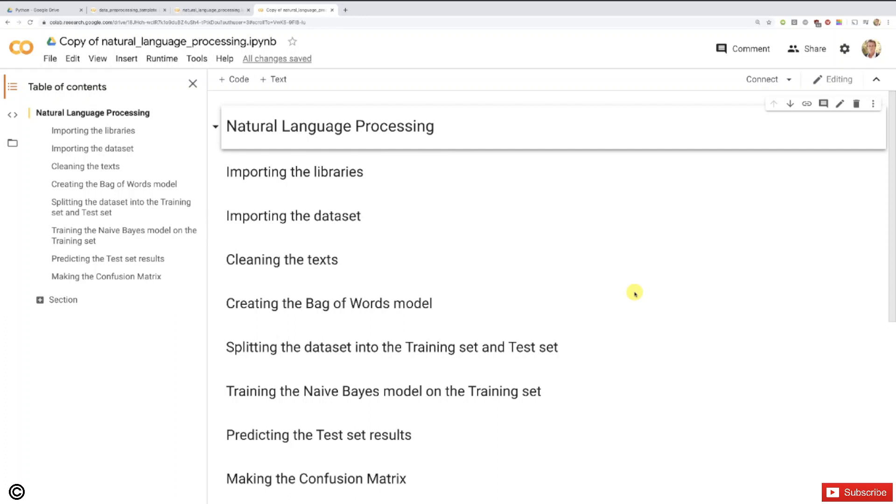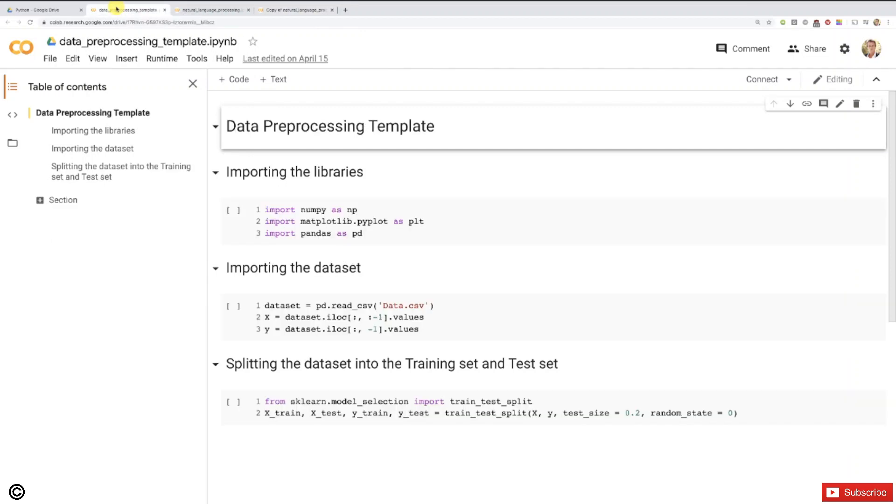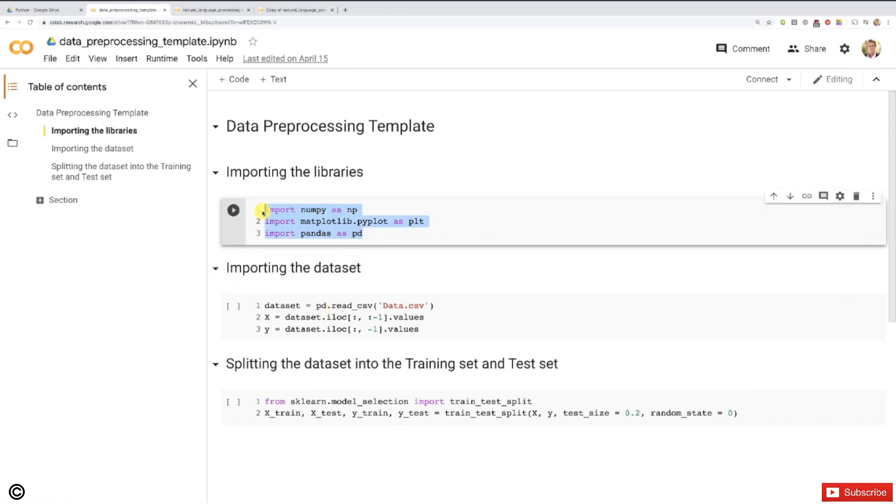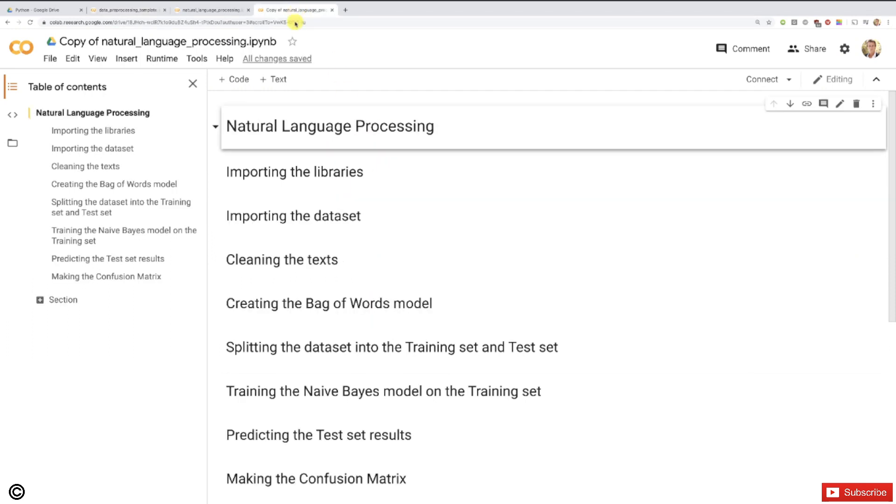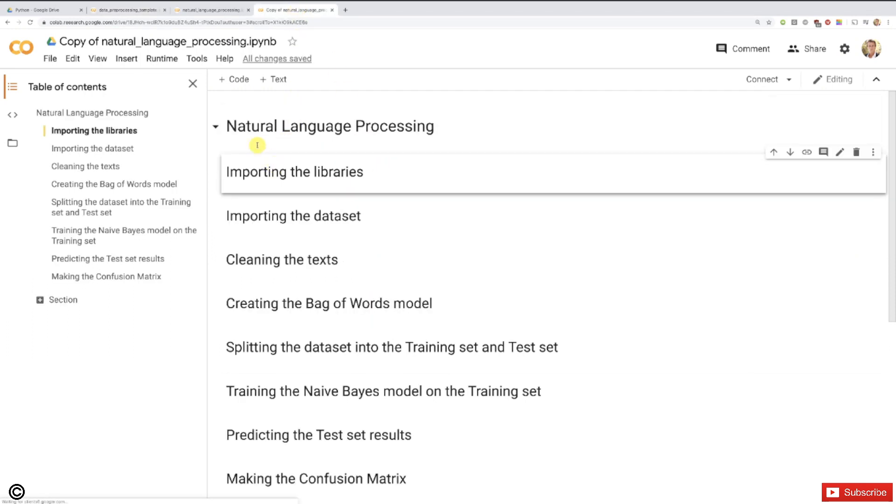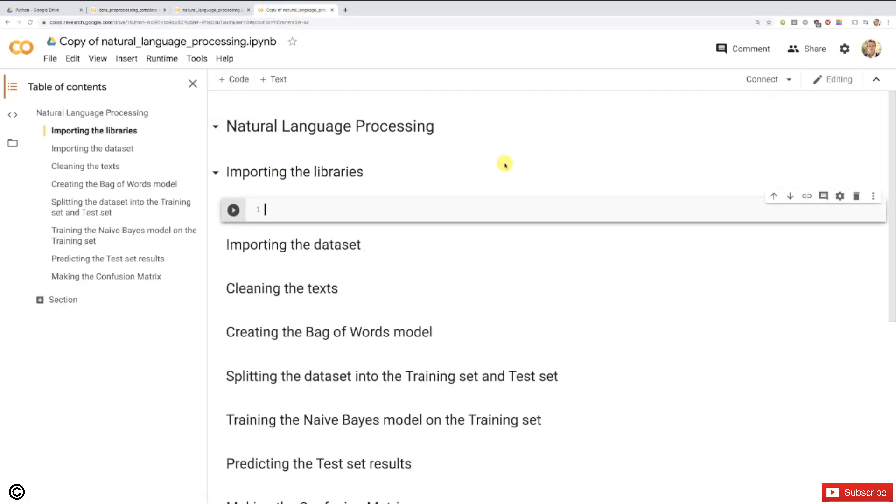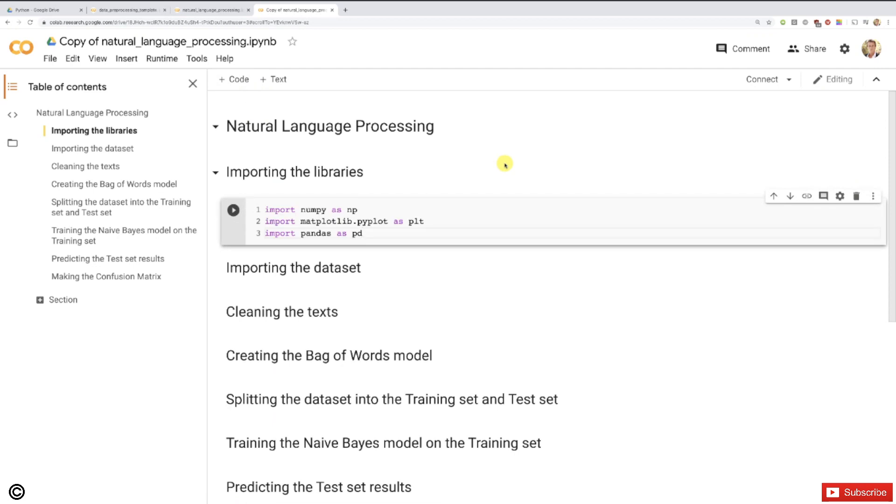As usual, we're going to start as efficiently as we can. We're going to use our data preprocessing template, which I've prepared for this implementation, which contains the codes to import the libraries and import the dataset. Let's quickly start with the libraries here. I'm going to paste that right here in a new code cell to import the essential libraries. It doesn't mean we will necessarily use all of them, but at least we have them in case we need them.